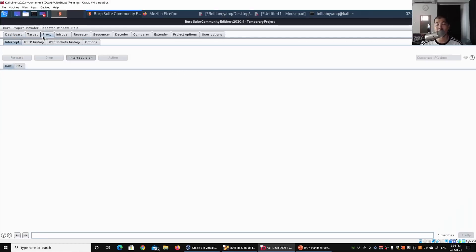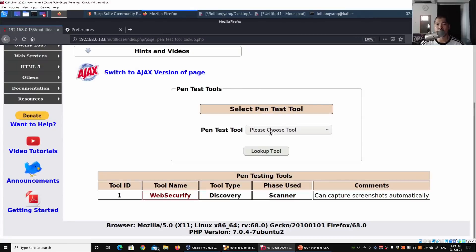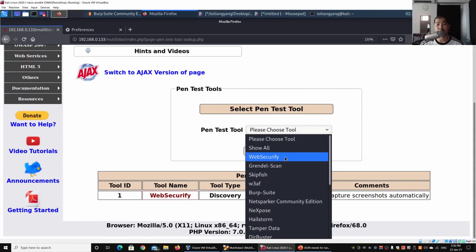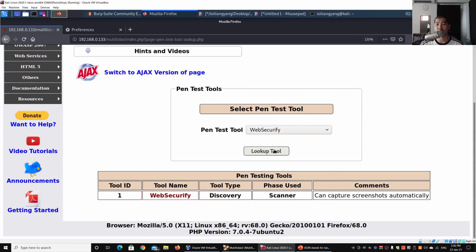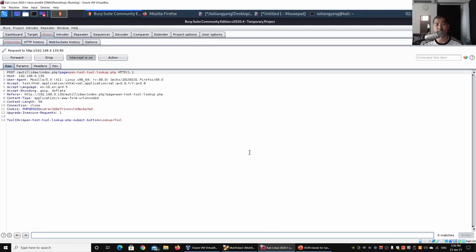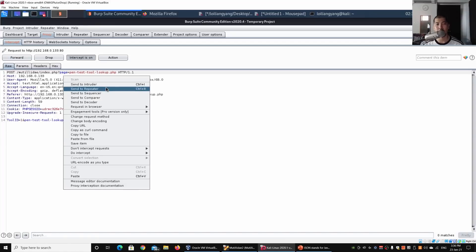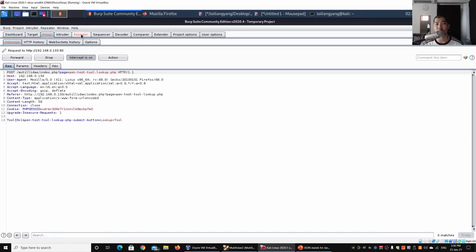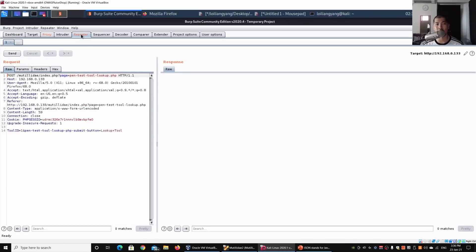Make sure the proxy is turned on. Now go ahead and select any of the tools, click Lookup Tool, and we have the following information. I can do a right-click and send to Repeater - you'll see Repeater blinking right here.